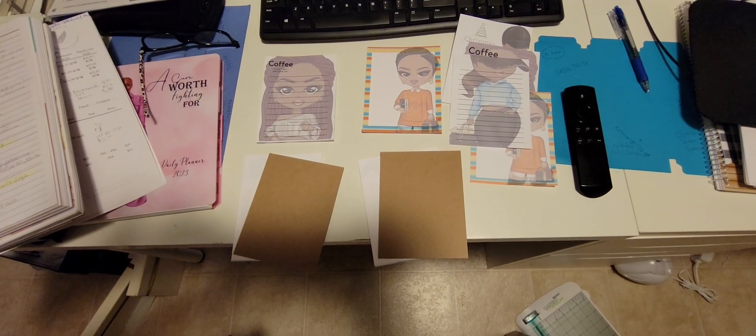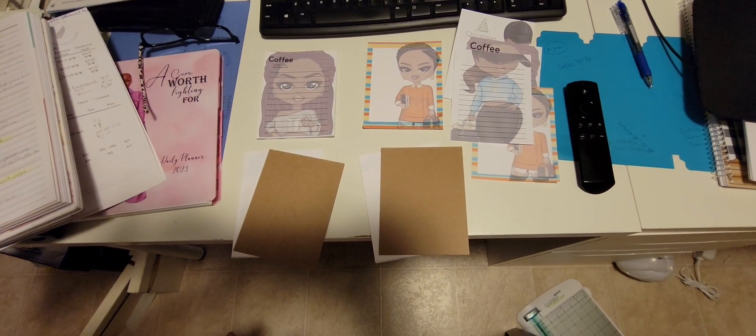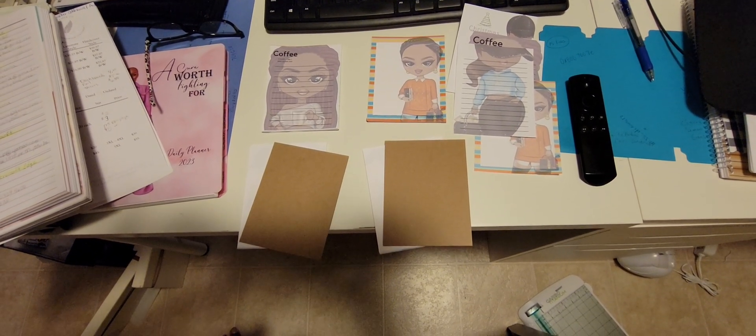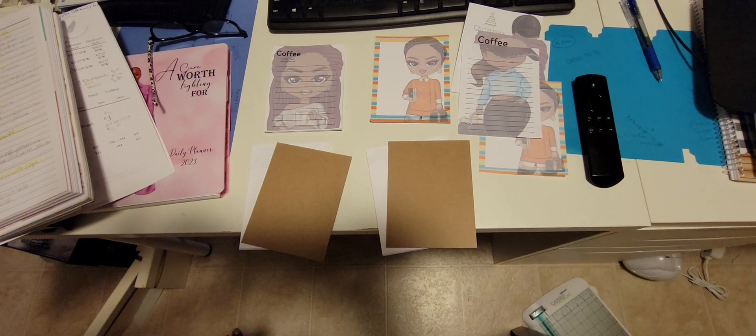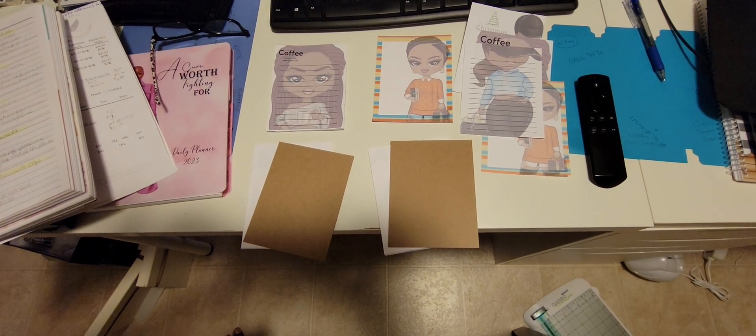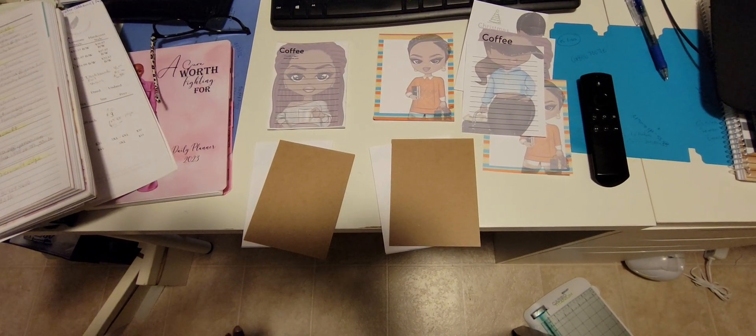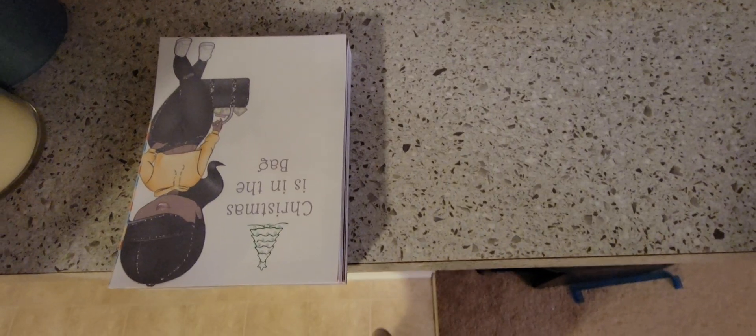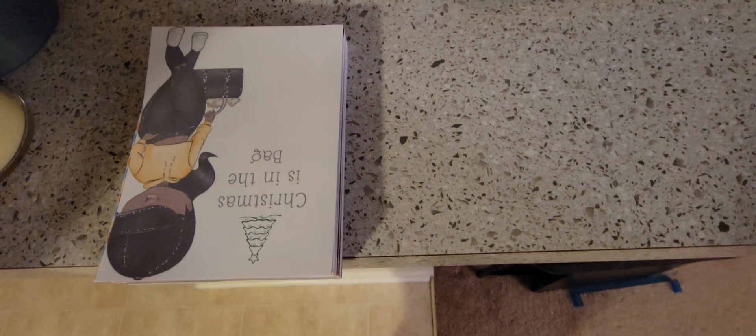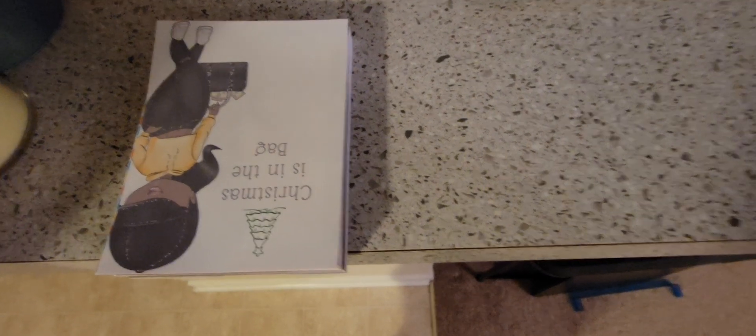You can see where the chipboard is on the backside of the notepads. This is what it looks like when it's been stacked together.